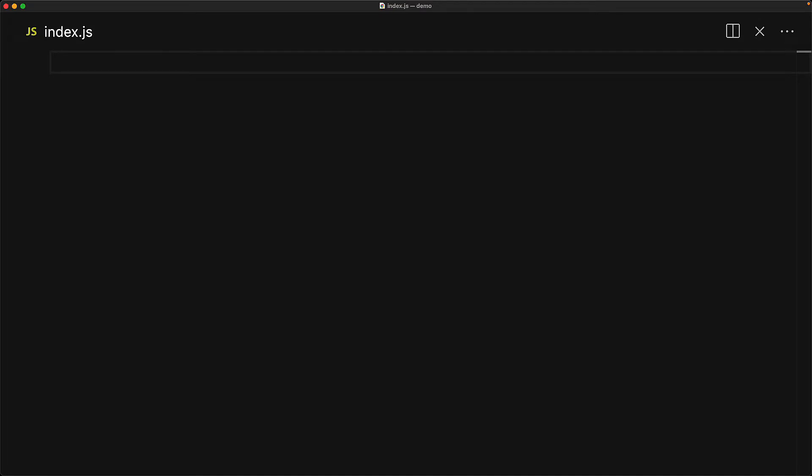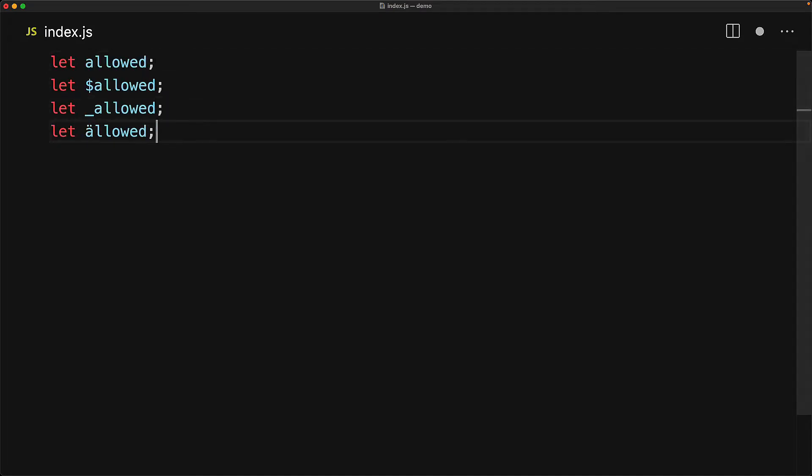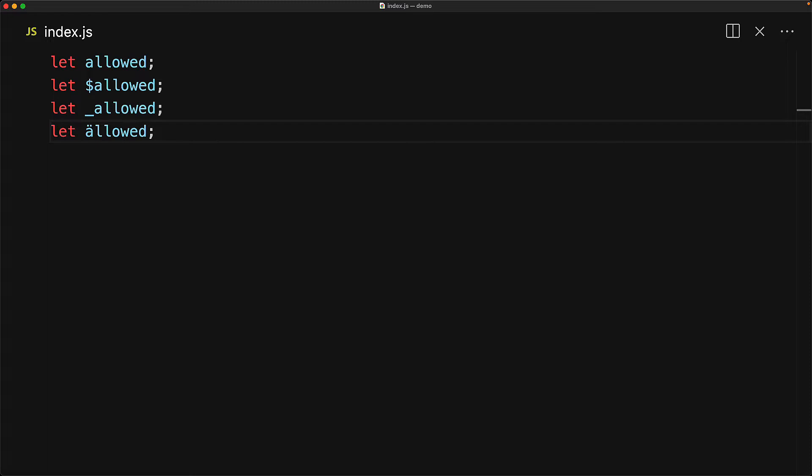First up, the set of valid characters for JavaScript identifiers are the underscore, dollar, or any unicode letter. This means that all of the variable names that we see over here are valid identifiers.